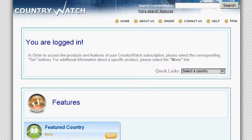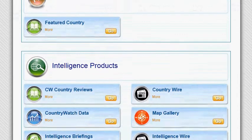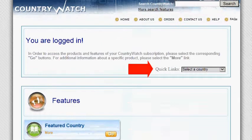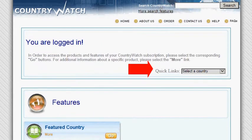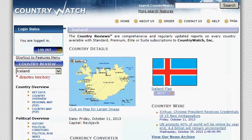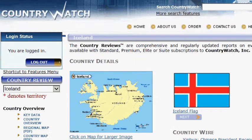This is the home page. There are a lot of button options on it, but I go straight to the quick links and select a country. Iceland is on my bucket list so I'm going to select it for this video. The page that opens is the country review for Iceland.